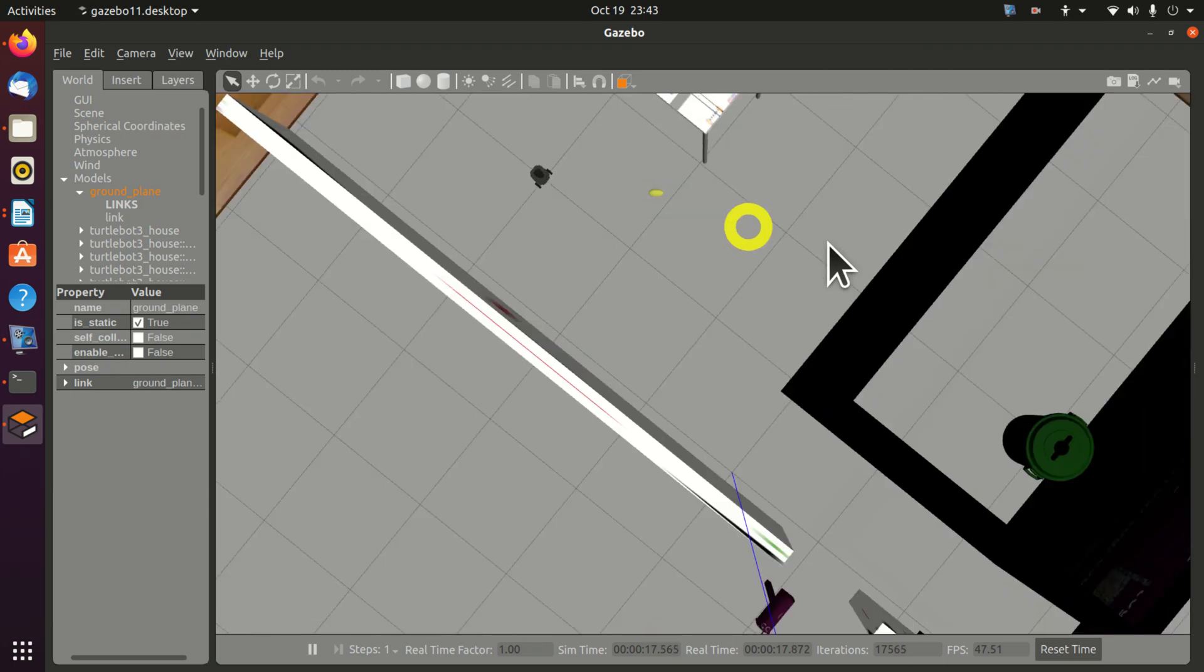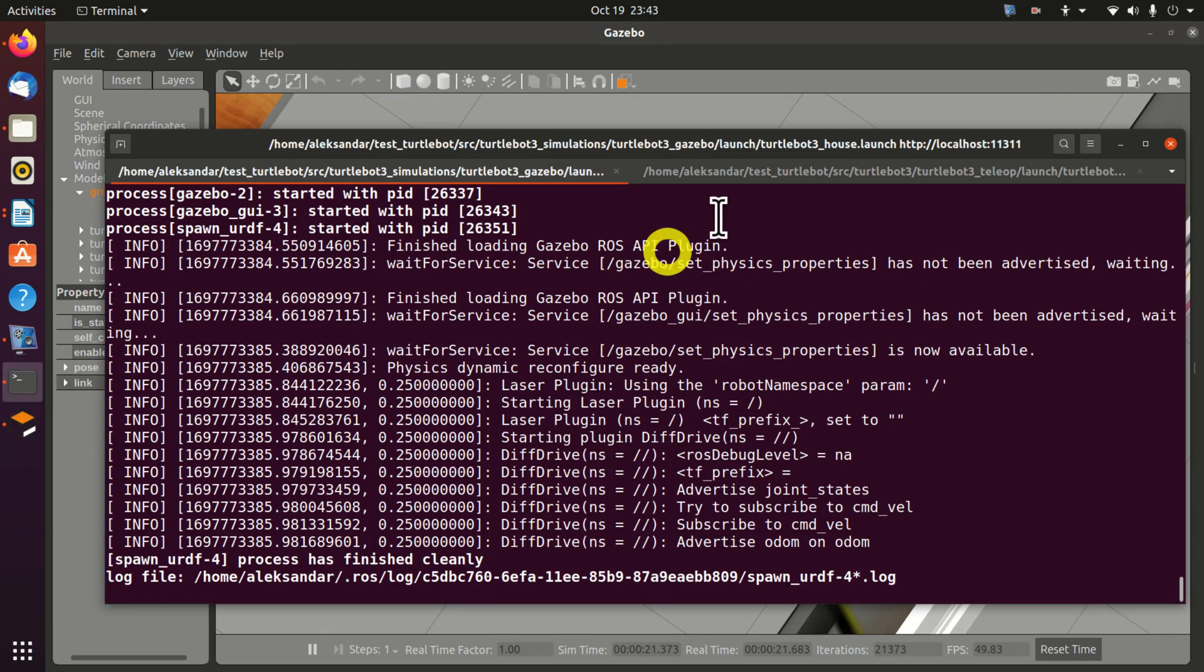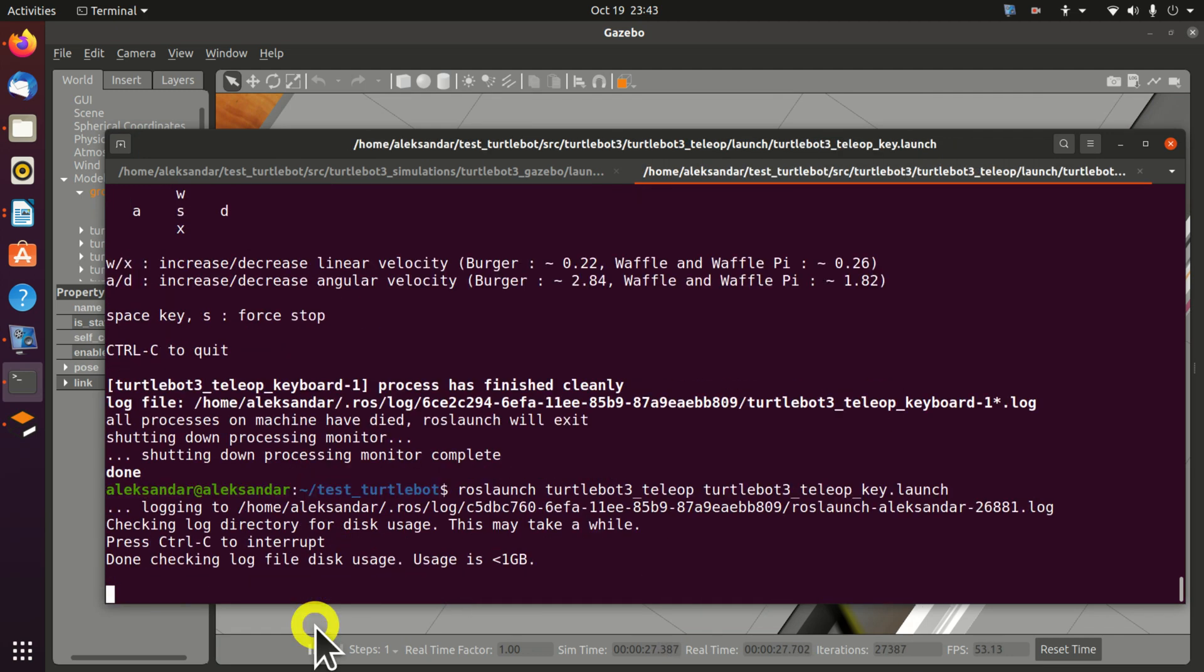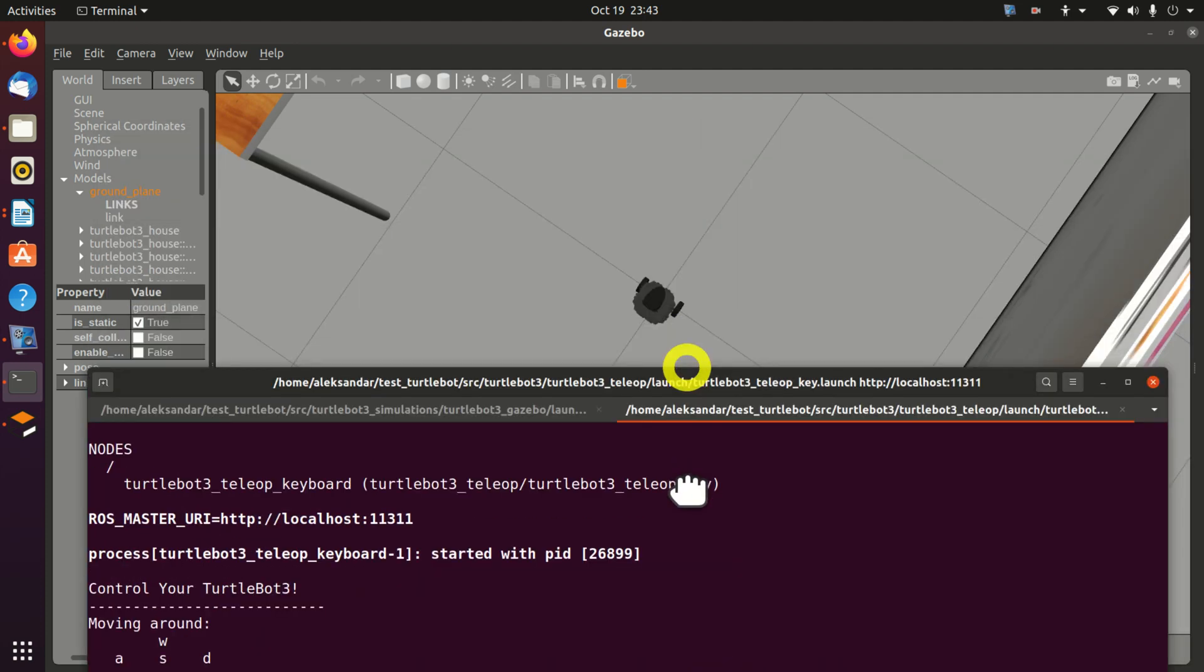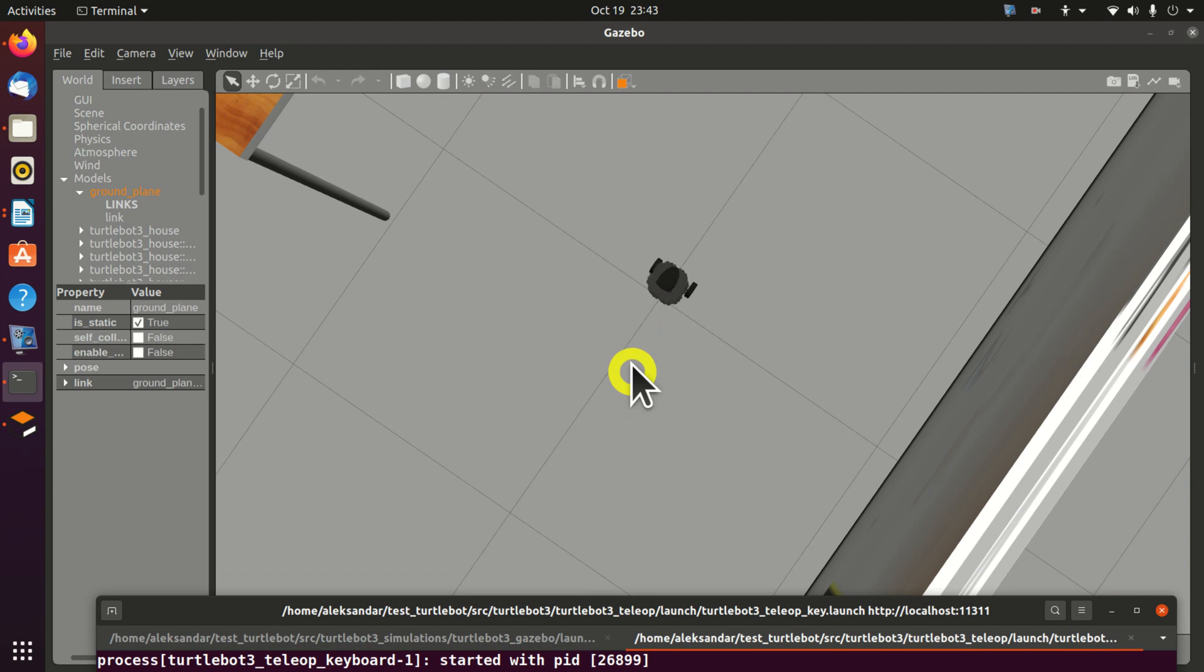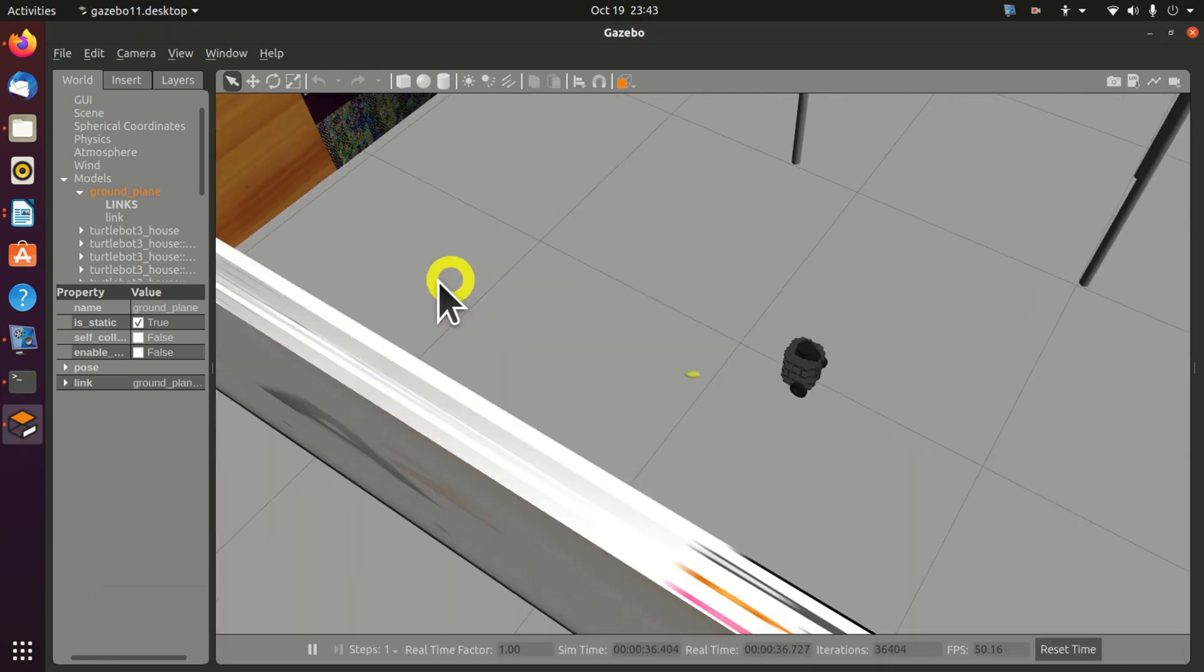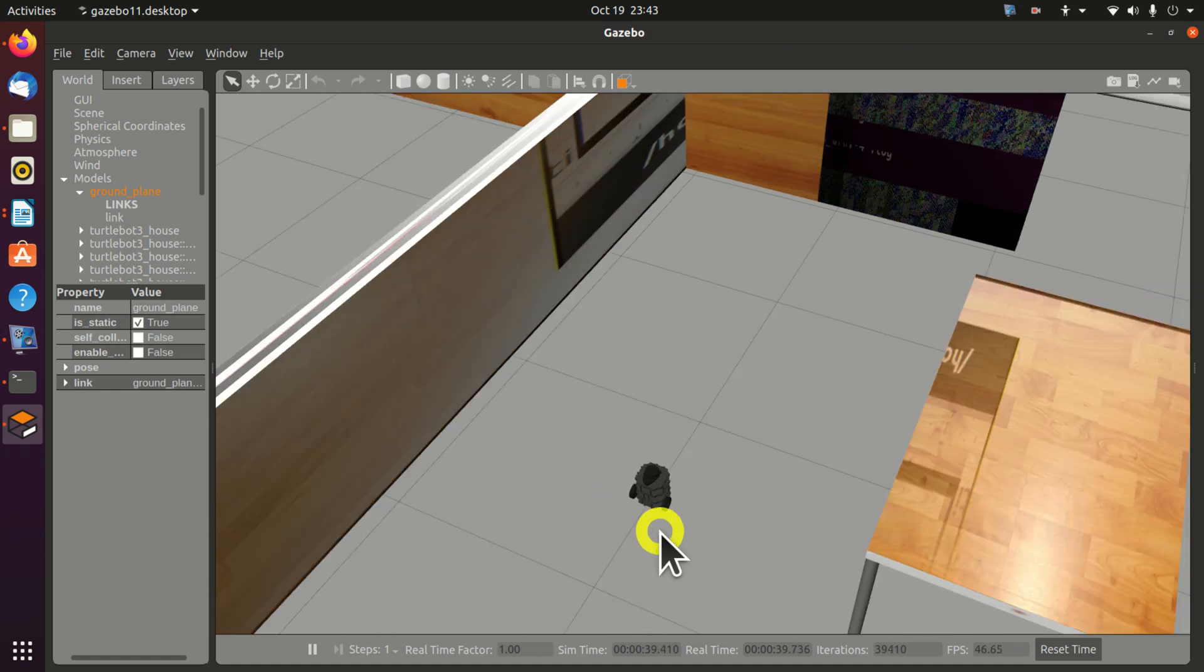Here's our robot. And let's try to move this robot again. We need to go back to the Teleop node. Press Ctrl C to quit. Then, launch the node again. And here it is. Press W. And our robot moves. Perfect. Okay. That would be all for today.